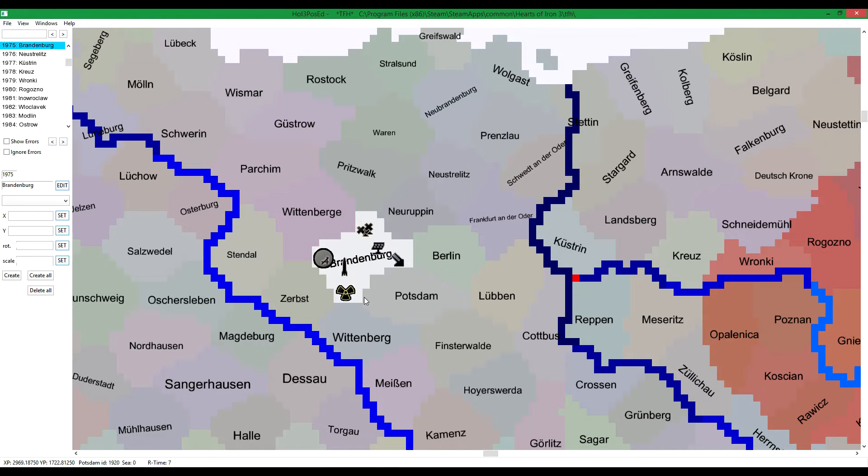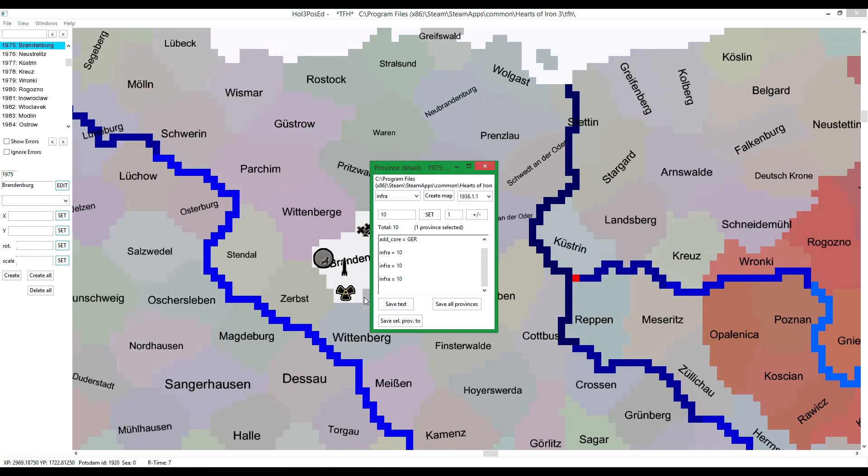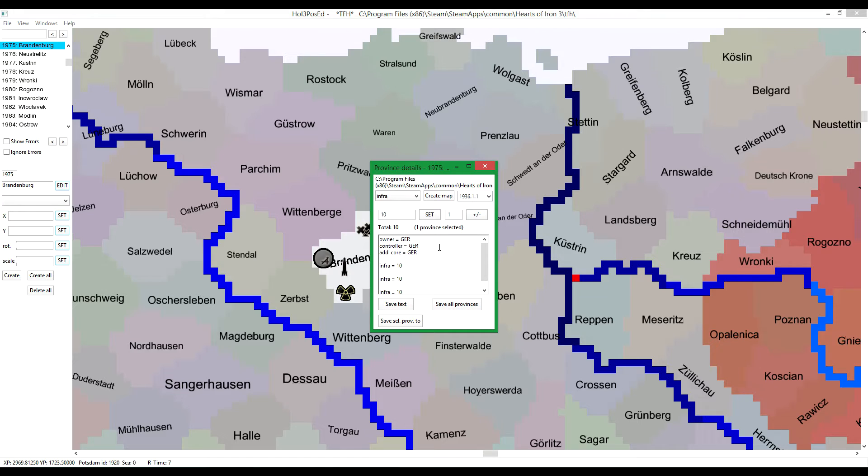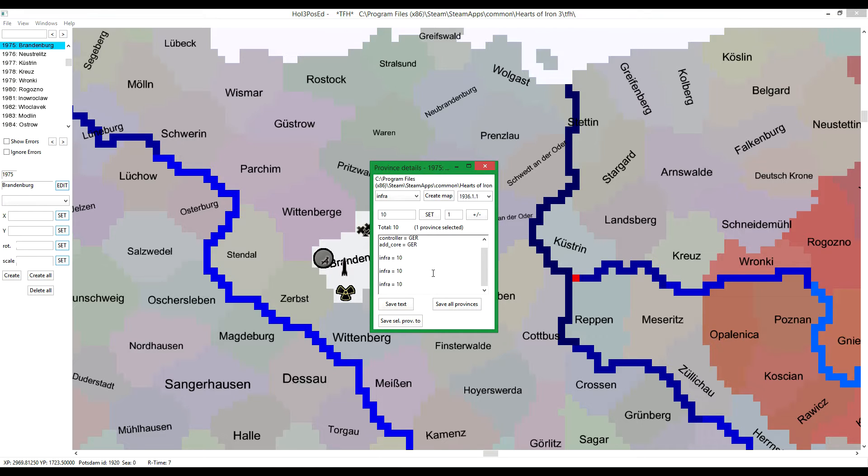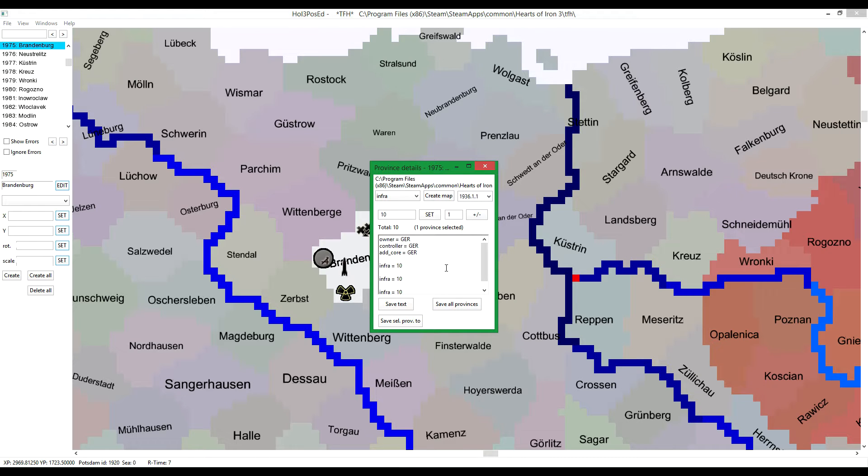Press F9 to bring up the province details, which you can edit things about this particular province that you have selected. But this only works if you're using one province.